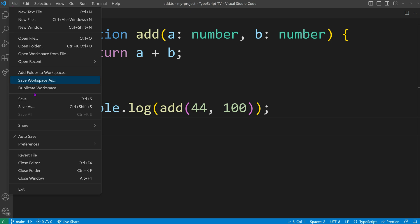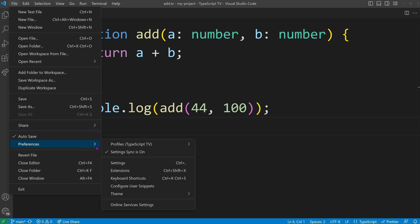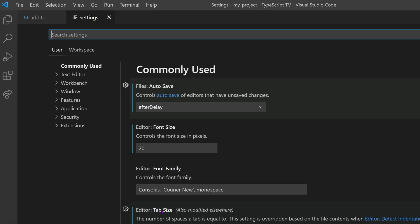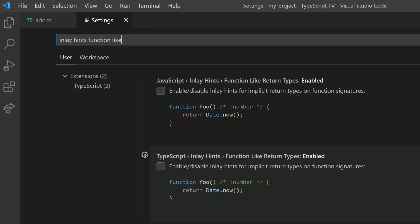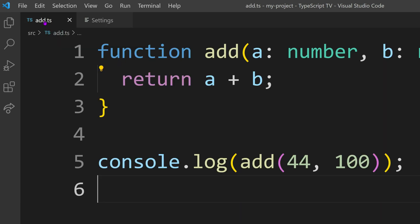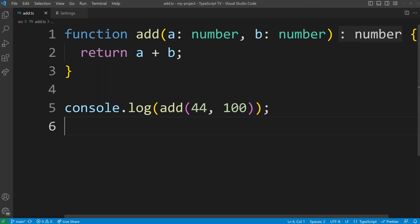VS Code offers an InlayHints functionality that displays the inferred return types, eliminating the need to constantly hover over function names to check their return types.